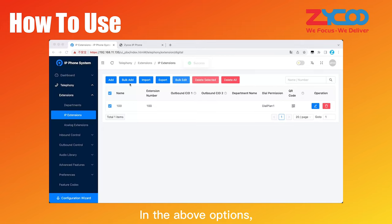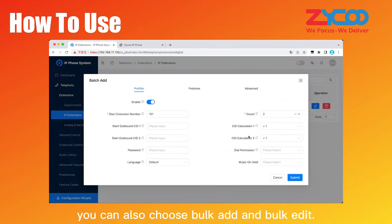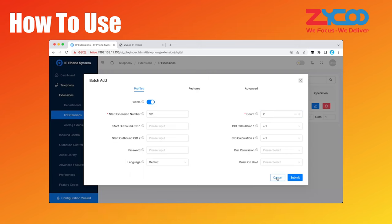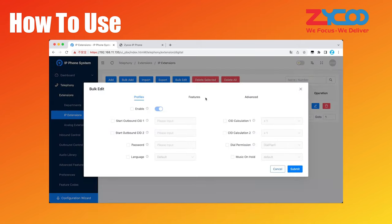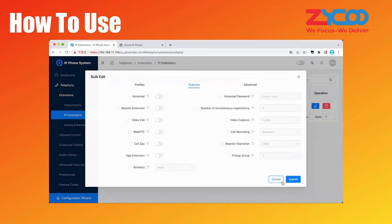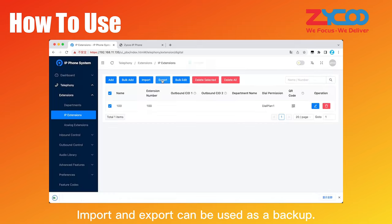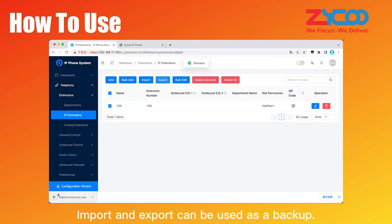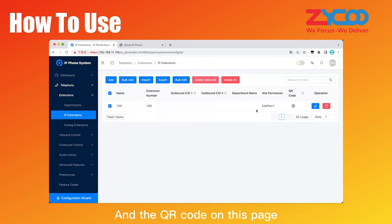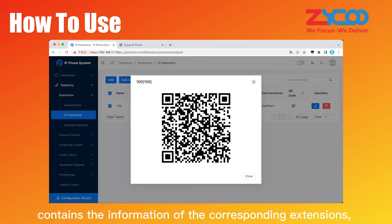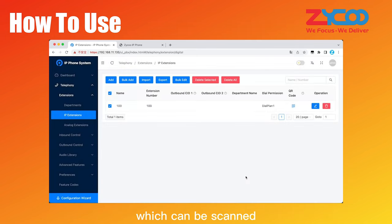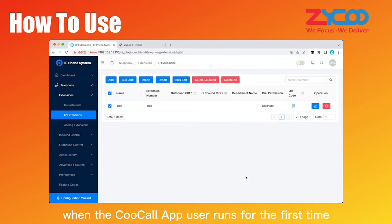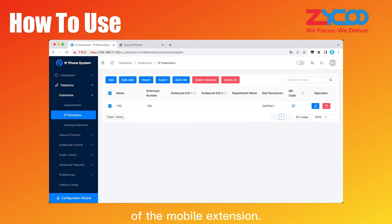In the above options, you can also choose bulk add and bulk edit. Import and export can be used as a backup. And the QR code on this page contains the information of the corresponding extensions, which can be scanned when the CooCall app user runs for the first time to quickly complete the automatic registration of the mobile extension.